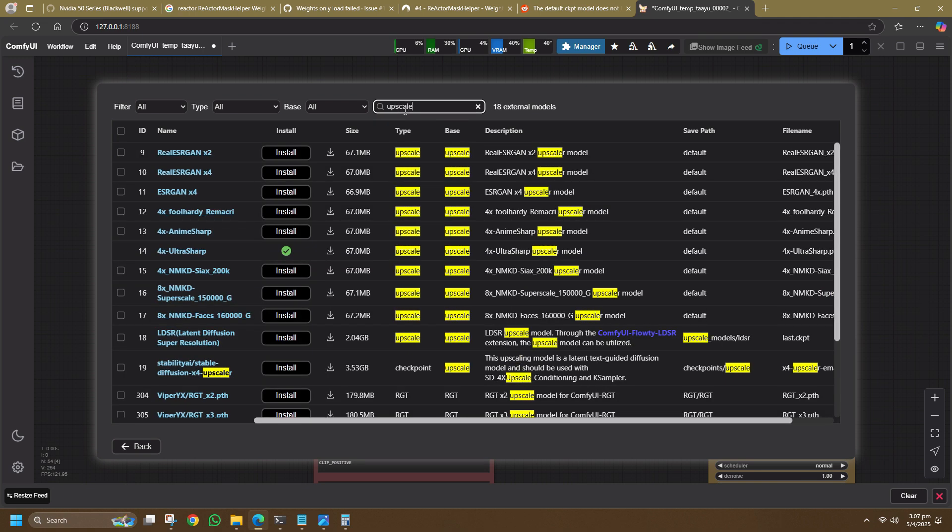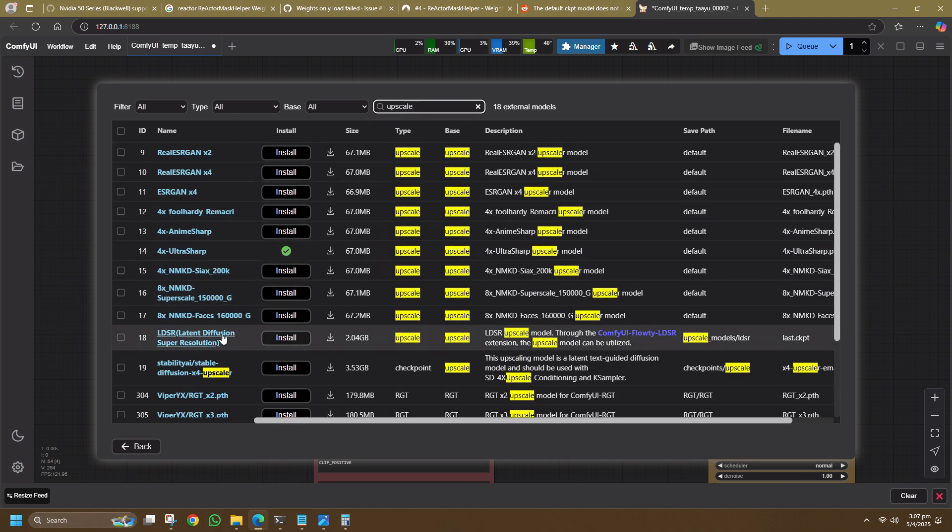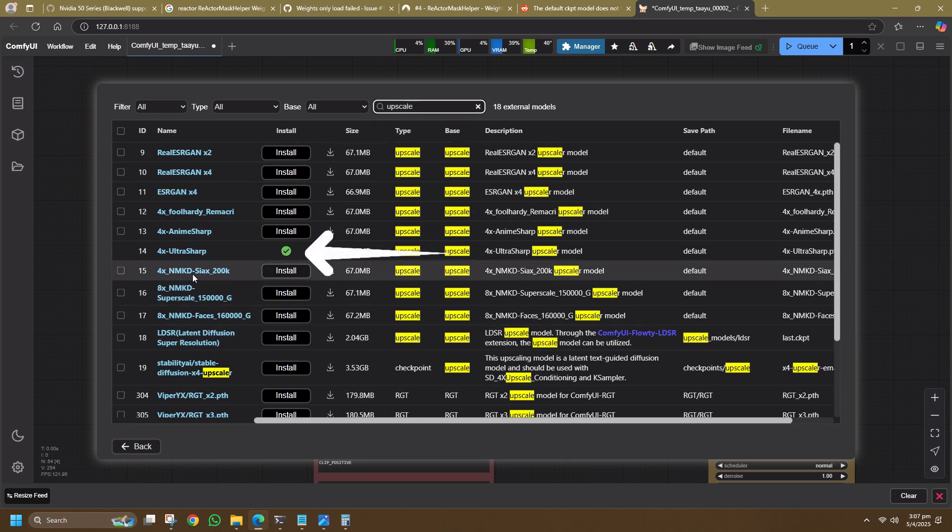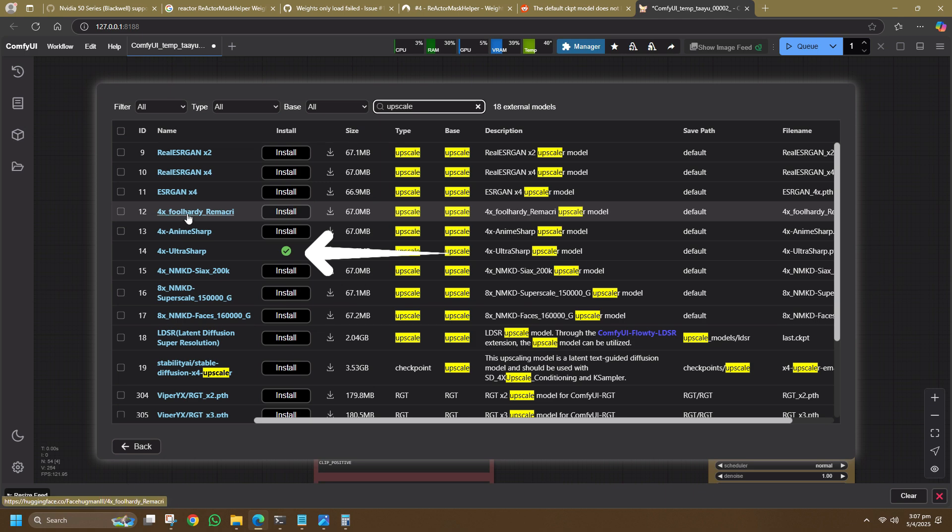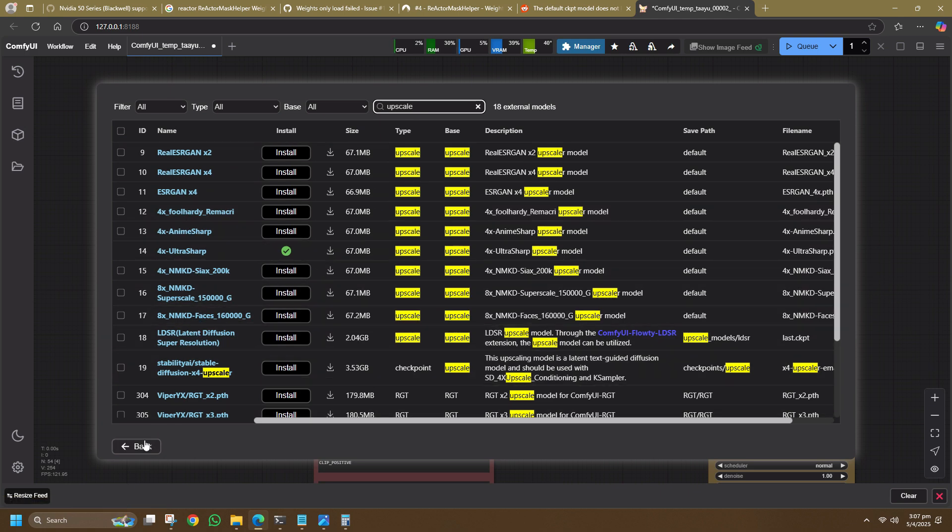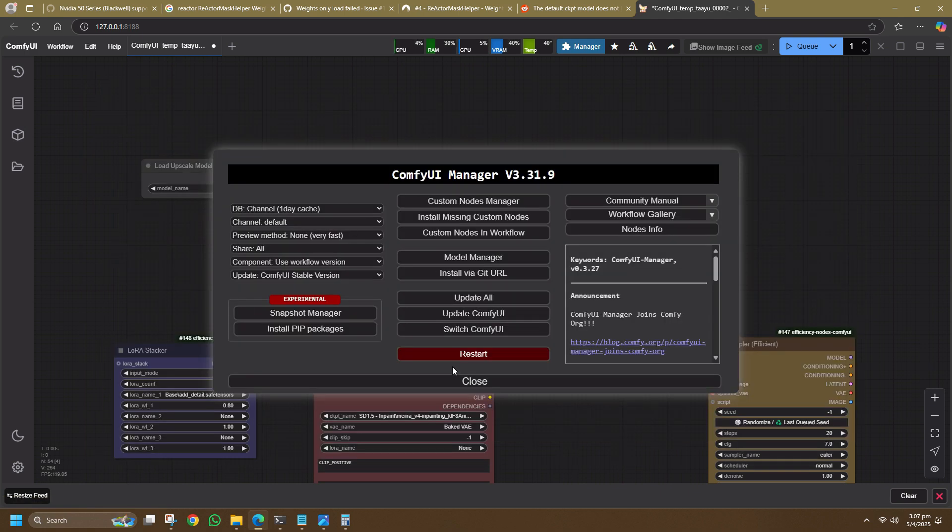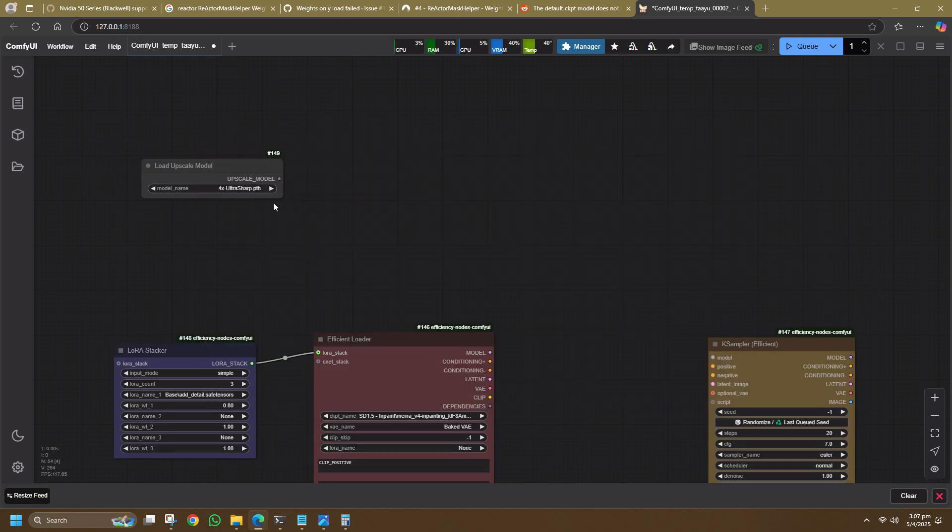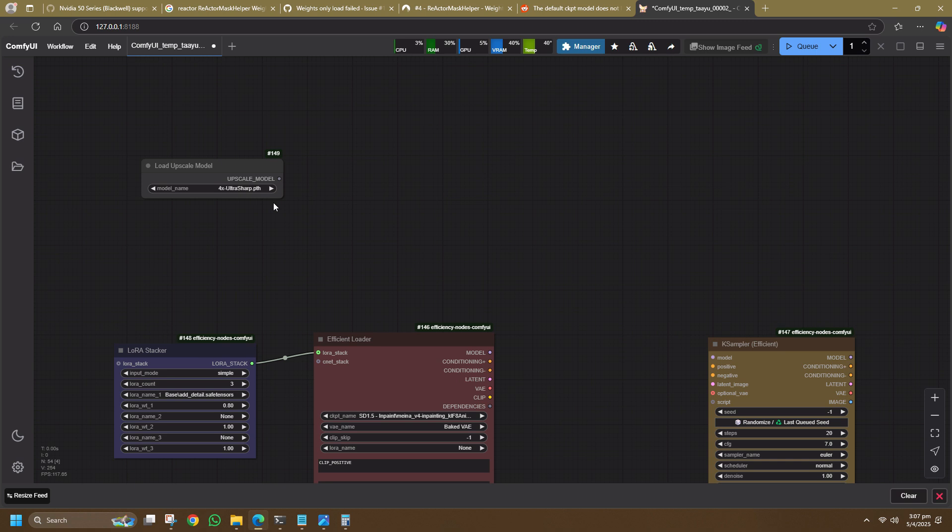You'll see a list of models available. Click to download the 4x UltraSharp and it will be placed in the correct folder automatically. Once it's downloaded, if it doesn't show up in the dropdown, you can simply press R to refresh the model list in the browser and you should be able to see it appear after that.